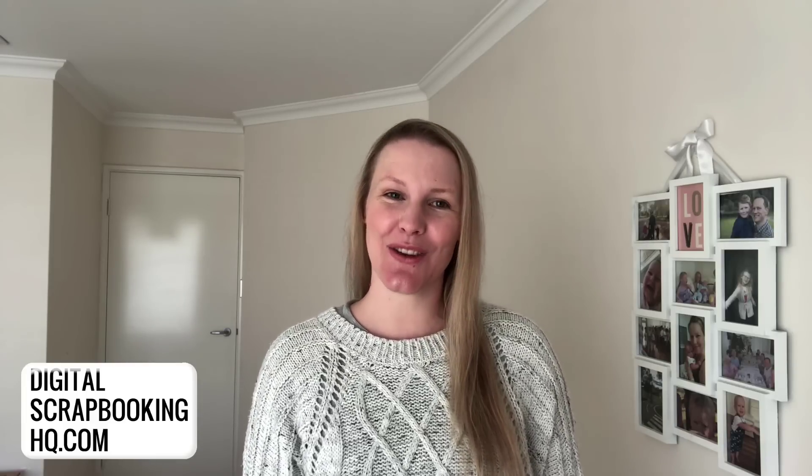Thanks so much for joining me. If you'd like to learn more about digital scrapbooking or Photoshop Elements, head to digitalscrapbookinghq.com.